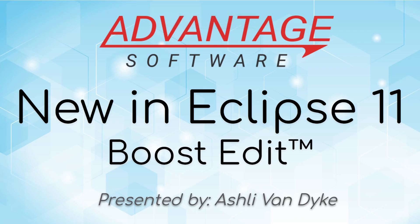Hello and thank you for watching. I'm Ashley with Advantage Software, and on today's video, Boost Edit, I'm going to show you an all-new feature in Eclipse 11 that gives you the power of Boost at your fingertips during editing.